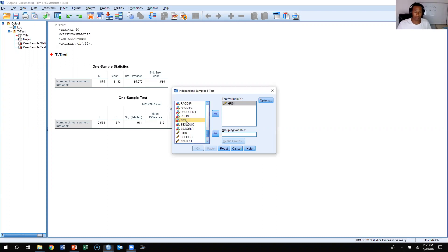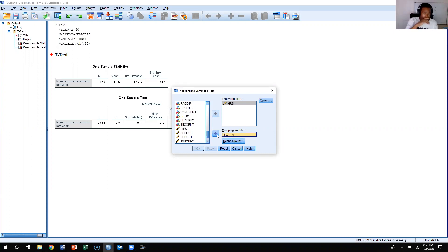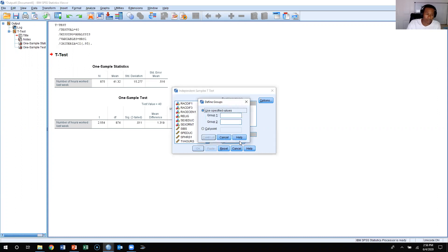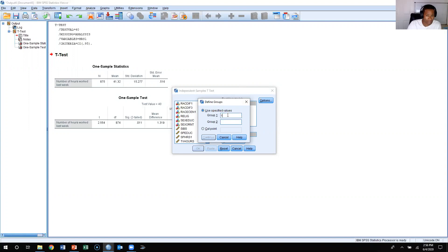We're going to take sex and jump it into the grouping variables. When we do that, we see two question marks because we have not defined the groups. It's a two-sample t-test with two samples, so it needs us to specify which group is the first sample and which is the second. The General Social Survey coded males as one and females as two. So I'm going to put males as one for the first group and females as two for the second group.